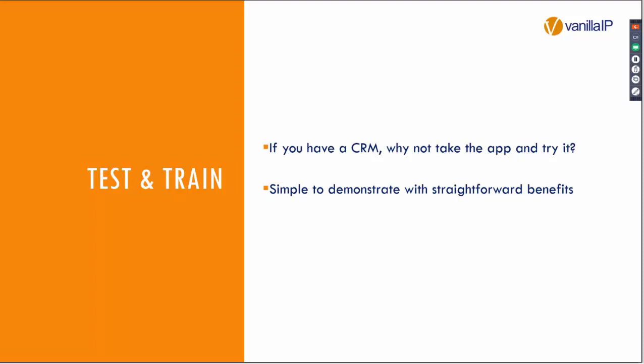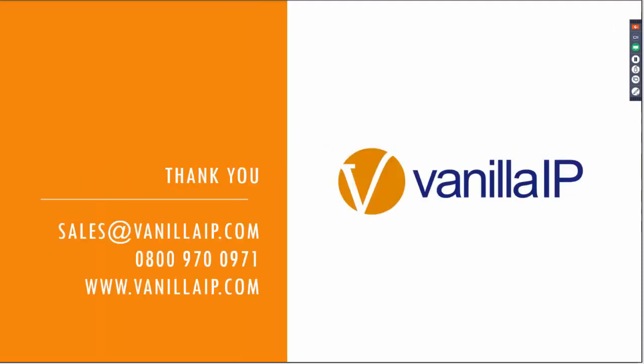But again, for those of you who were at the partner event in Snowdonia this year, this is the type of product that we're bringing through to you so that you can layer on revenue and grow the success of your service delivery to your customer base.